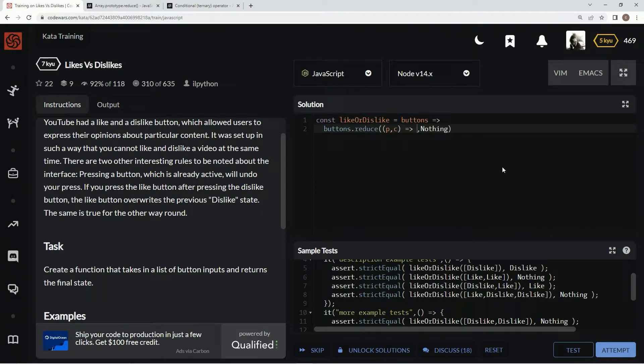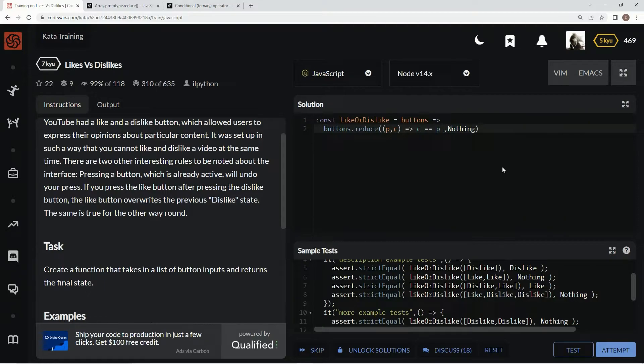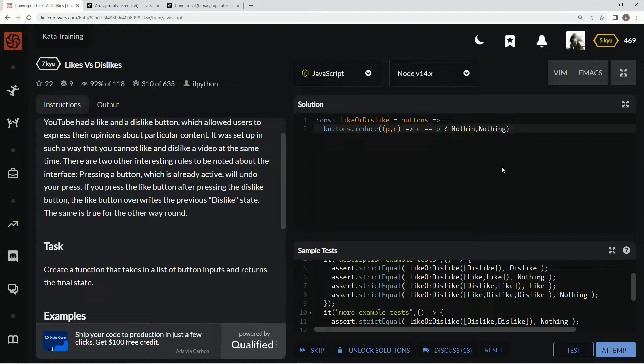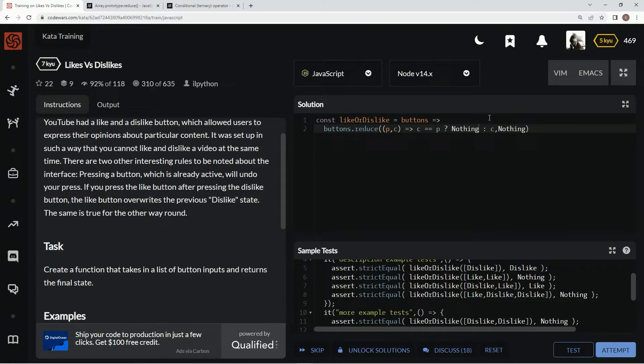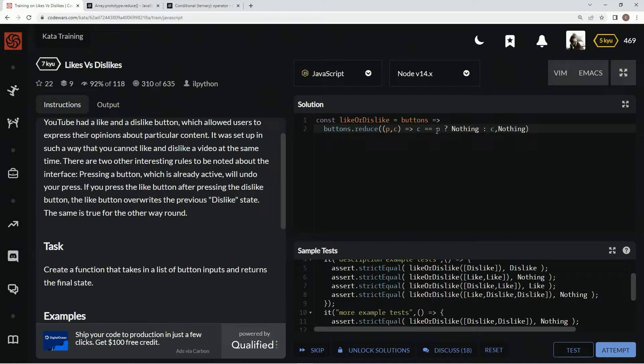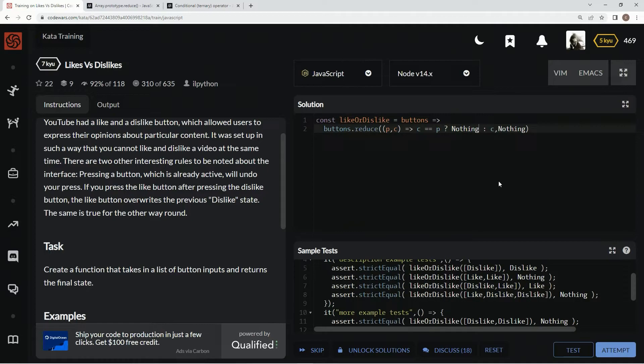So in here we're going to say if current equals previous, we're going to return nothing. And if it is not the previous, we're going to return the current. So let's say the previous is nothing - well that's not nothing, that is nothing. So let's say the previous is the first one, it's nothing right, you hit like. So the C would be like and now the C turns into the P. And now next time the P is like and we hit like again, and now it turns into nothing because C equals P.